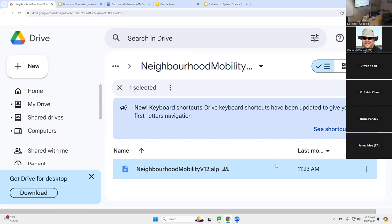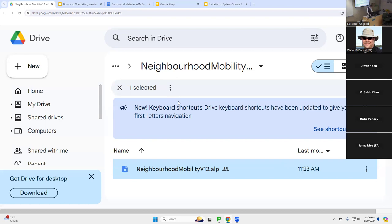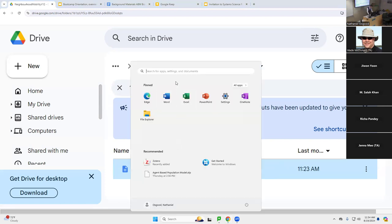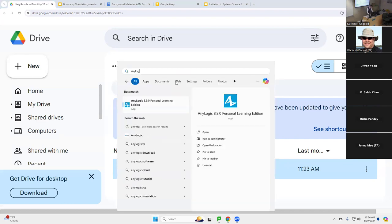We will go over here, and I'm going to find AnyLogic on my computer. I'm going to press the start button and type 'AnyLogic.' I don't have to type it all out — even just 'any', I think, will get us the choice. And I'm going to click here.